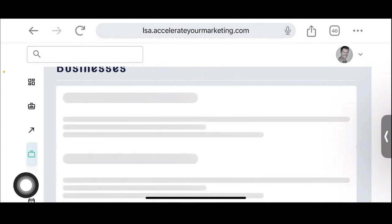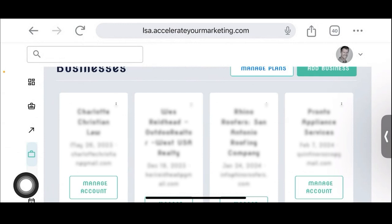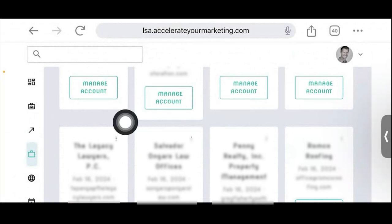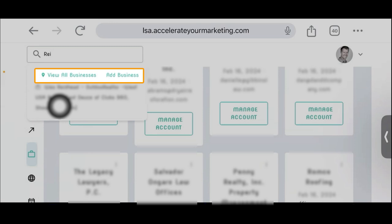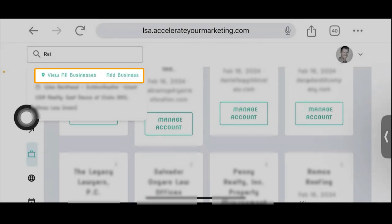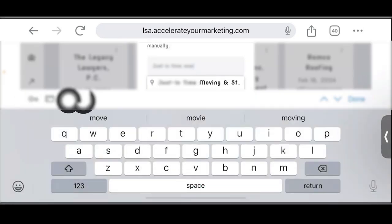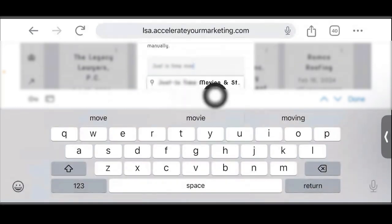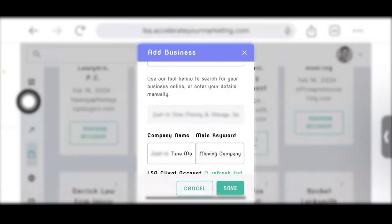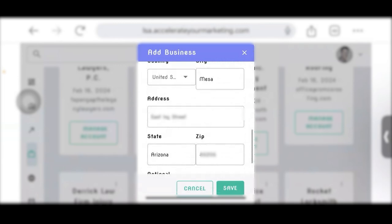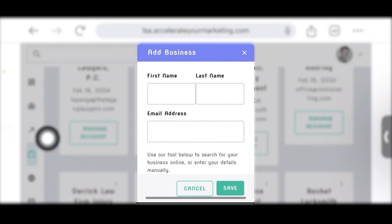The next tab is the businesses list — all 61 businesses under our account. To manage any one of them, just tap the manage account button or use the search bar. You can view all businesses or add a business. Adding a business is very easy: tap the add a business button, put in their first name, last name, and email address, then search for the business. It automatically pulls from the Google Business Profile. Select the business and it pulls in all their information. Then just save — that's how you add a business.